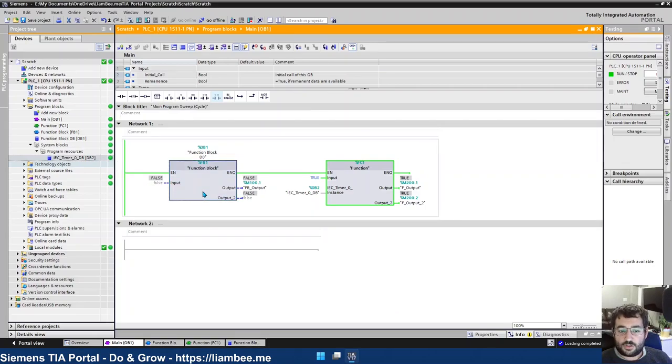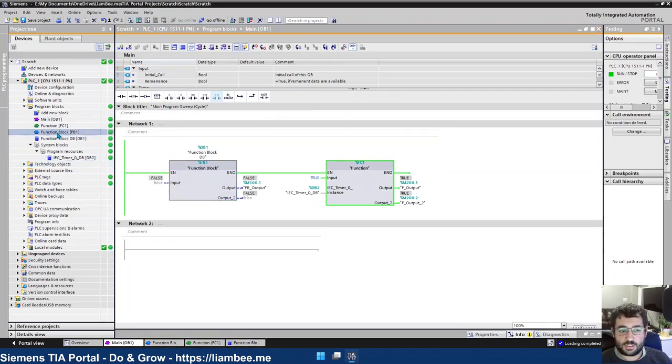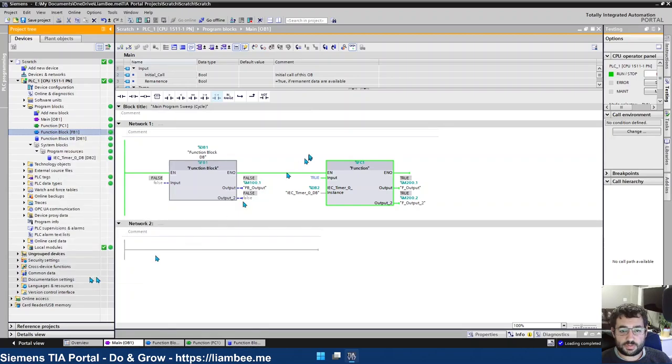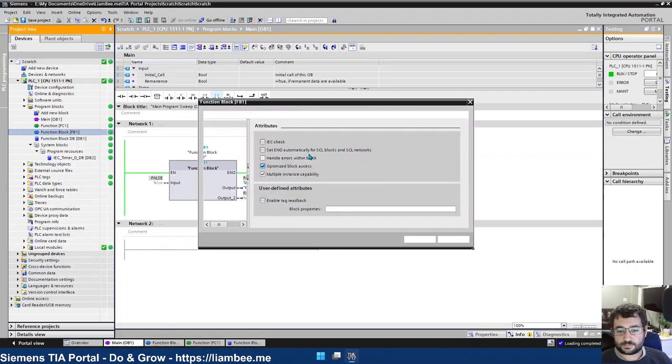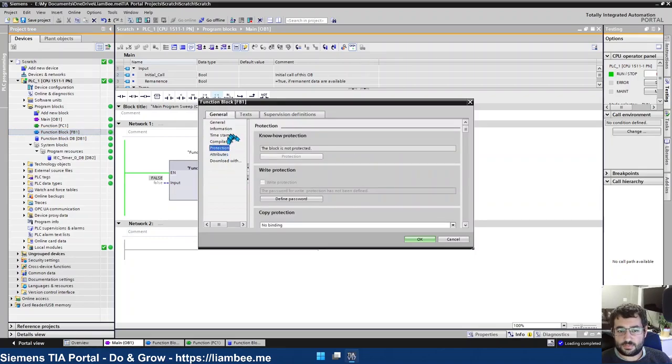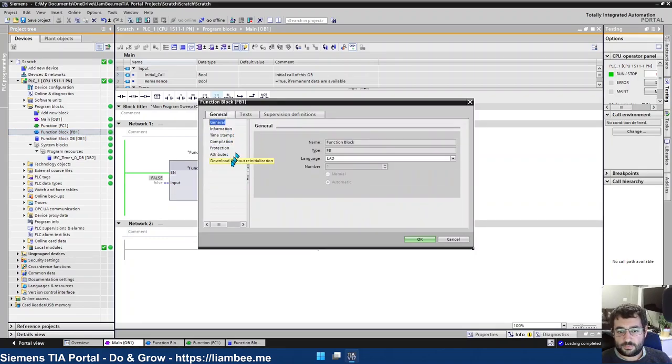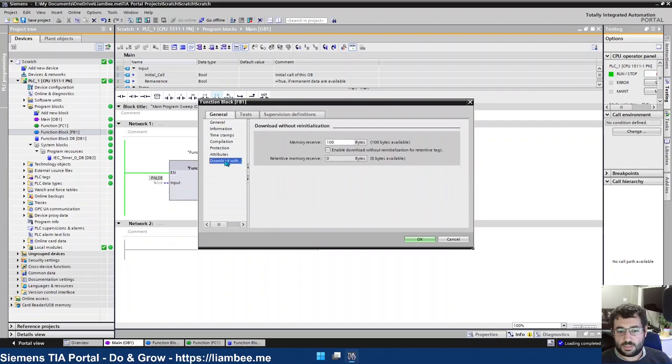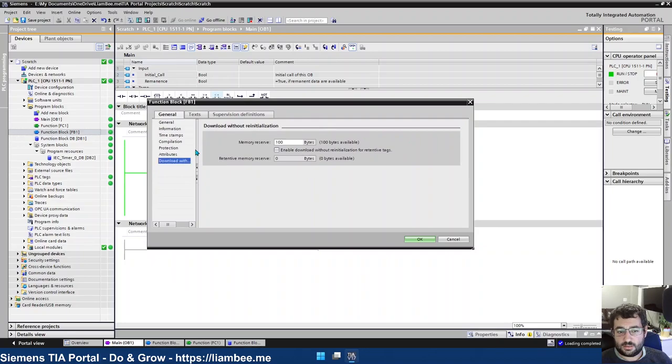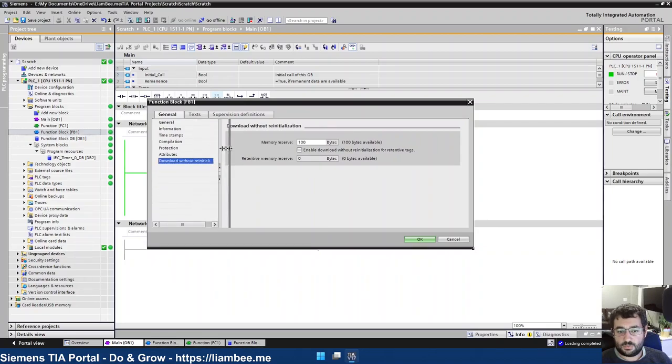And if I just show you this function block, what I was talking about, about the memory protection. I right-click on here, properties, and I go to this one here, download without reinitialization. Let's make that a little bit bigger. Download without reinitialization. You can reserve memory.